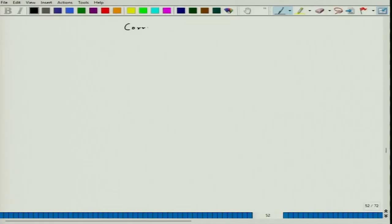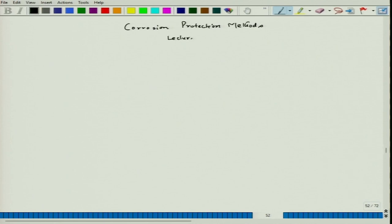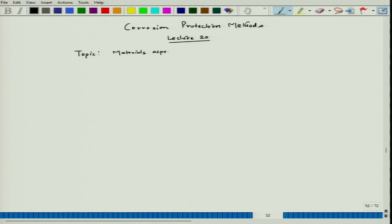Let us start lecture 20. The course is Corrosion Protection Methods and the broad topic will be materials aspect for corrosion protection. Today we would talk on the selection part — how would we go for a selection of material for a particular corrosion medium.